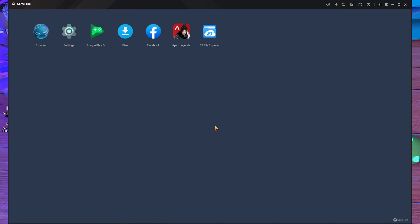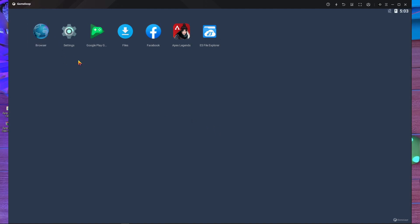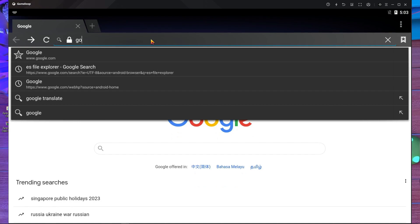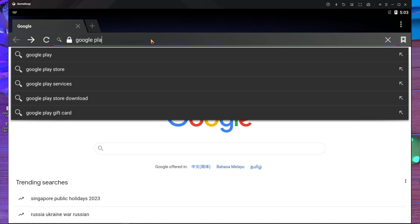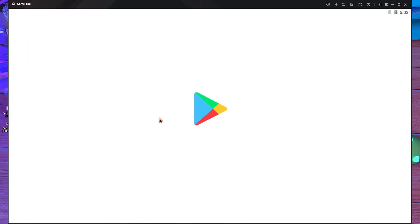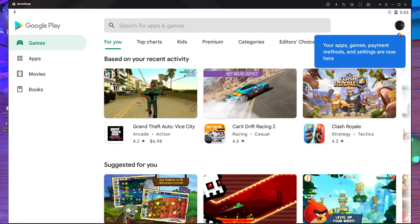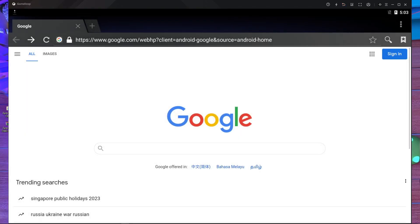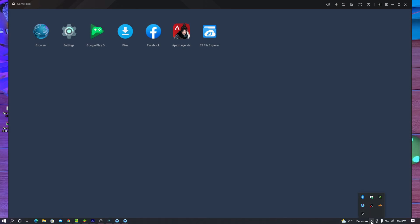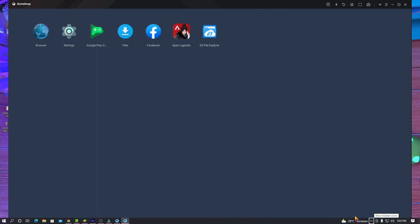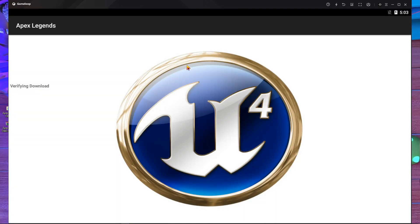After that press backspace and log in to your Play Store. If your Play Store is already logged in, search for Google Play and open it. Make sure your Google Play Store is logged in - mine is already logged in. Also make sure your VPN is connected - mine is connected to Singapore.